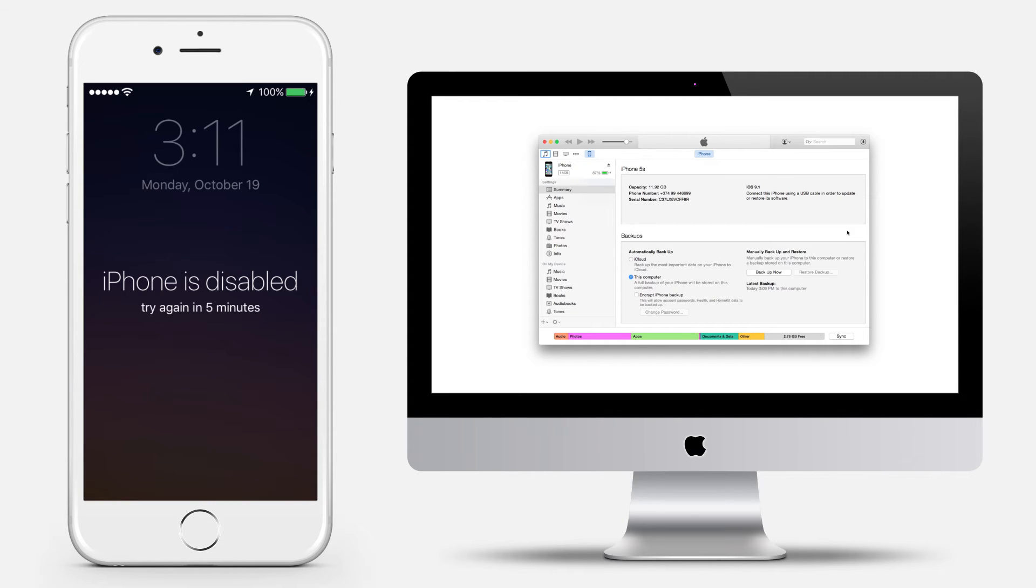Connect your device to the computer and open iTunes. If you don't have a computer, borrow one from a friend or go to an Apple retail store.